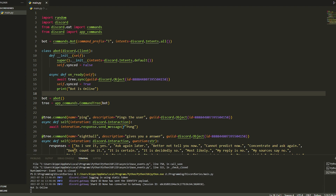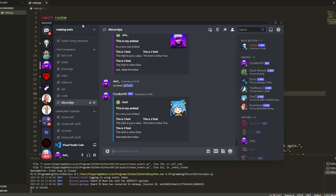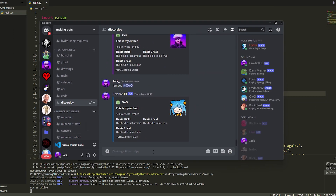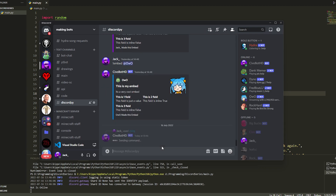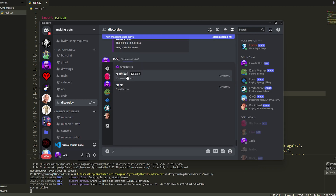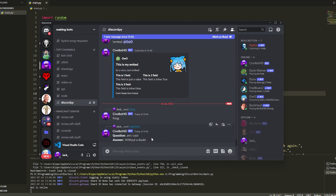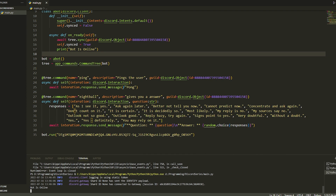We go to our Discord server and it's going to say 'Bot is online'. Now if you just type slash and go to your bot's name, we've got eight_ball and we've got ping. If we do ping it's going to say 'pong', and if we do eight_ball we have to set a question — we'll say 'am I cool?' — and it's going to reply 'without a doubt'. That is how you do slash commands; it's pretty simple.